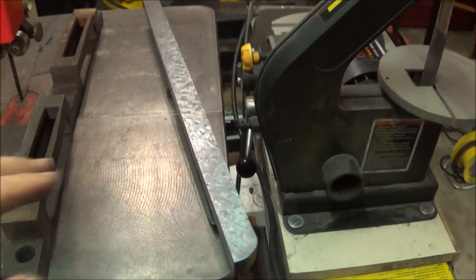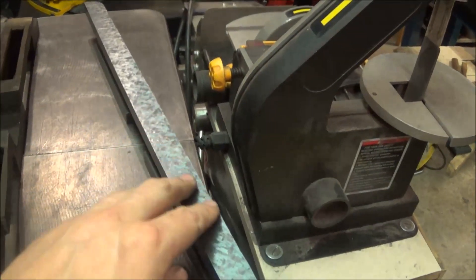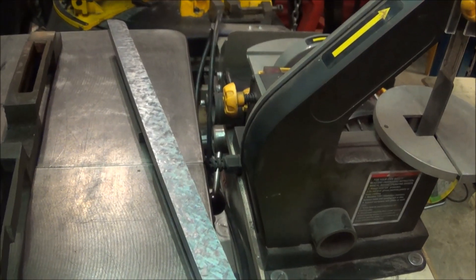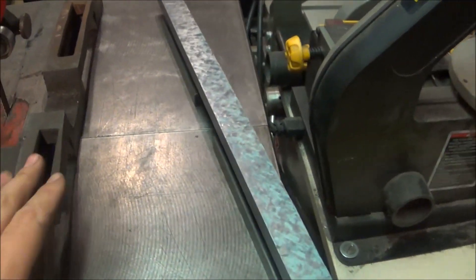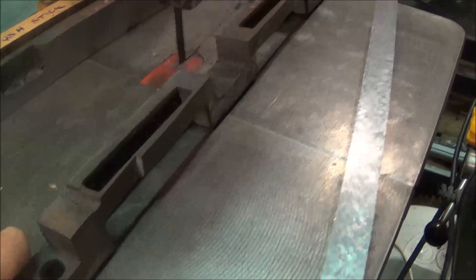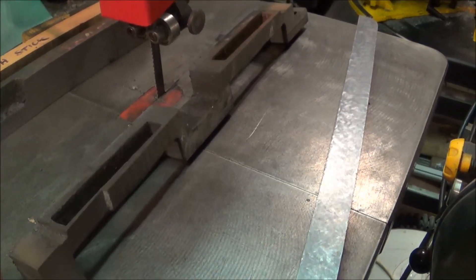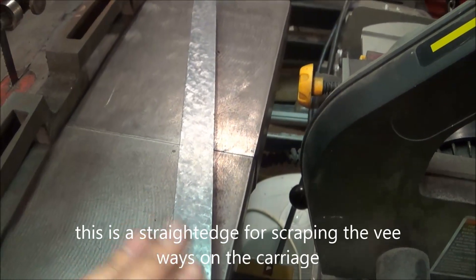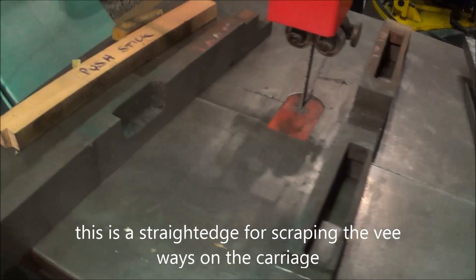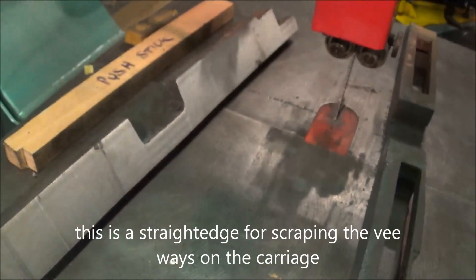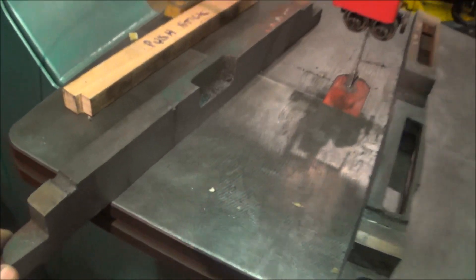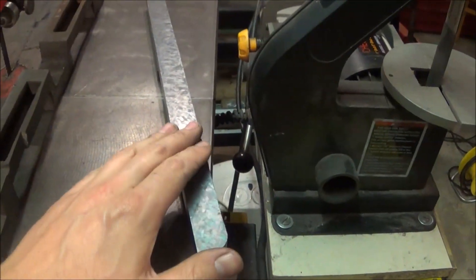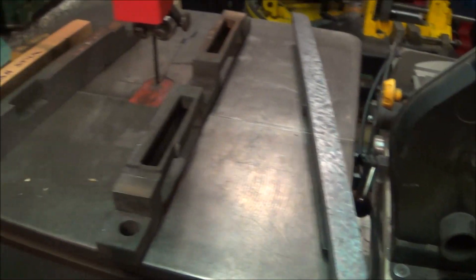A few years ago I made this straight edge, and that was used to scrape the tool and cutter grinder that I have. That was cut from this motor mount bracket. This is a bit too wide. I don't really want to trim it down because it's a useful size. So I've cut another bit off that bracket, and we'll machine this up and scrape this bit to make a thinner version of this straight edge.